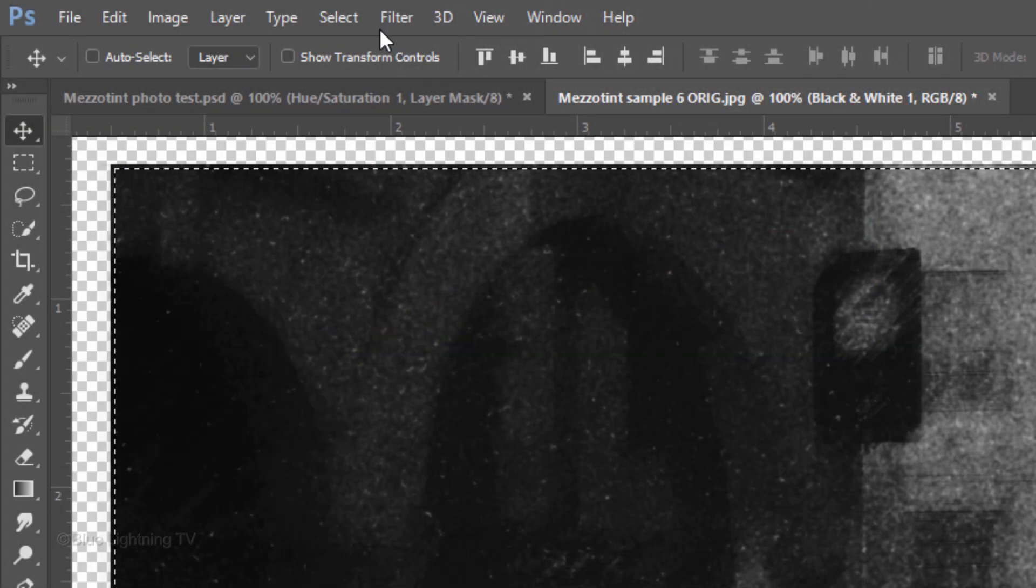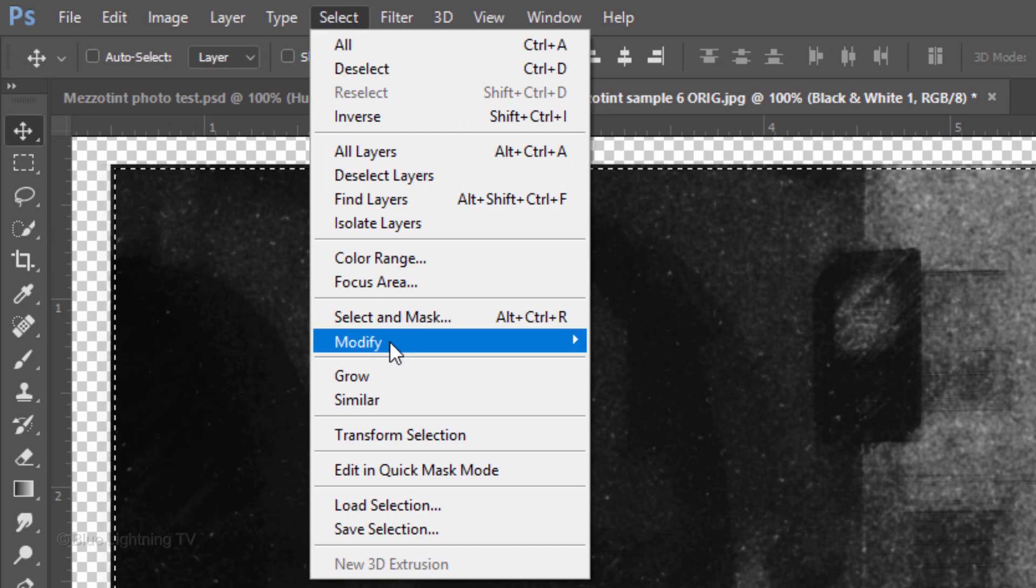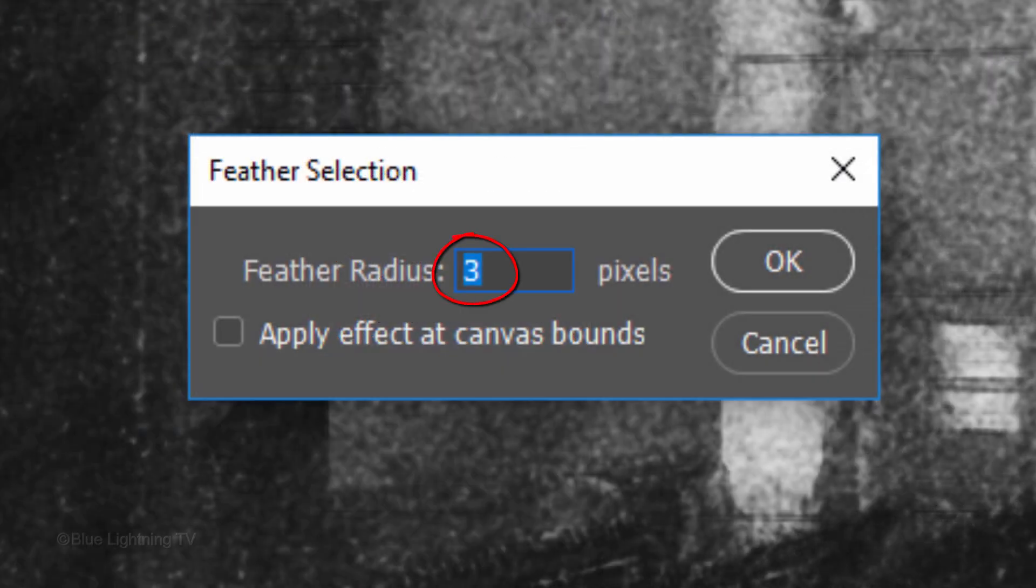Go back to Select, Modify and Feather. Feather it 3 pixels.